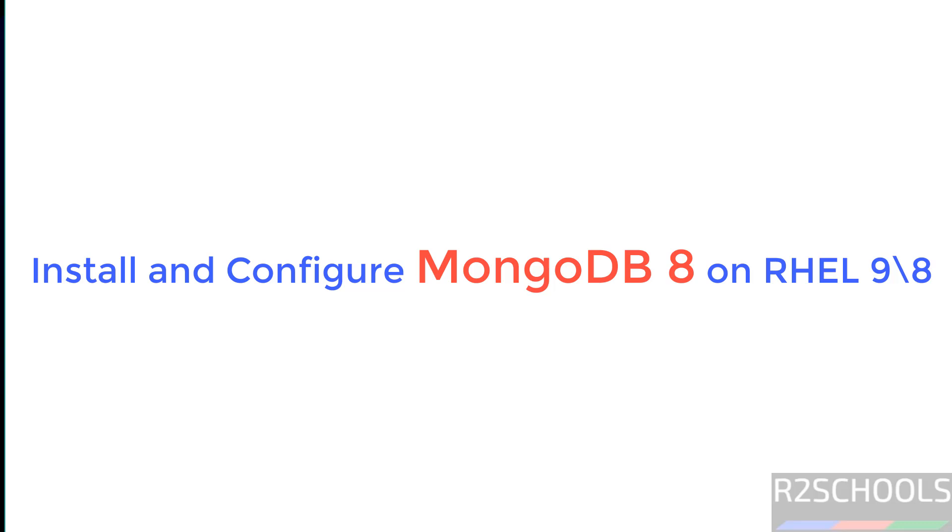Hello guys, in this video we will see how to install and configure MongoDB 8 version on RHEL 9 or 8.